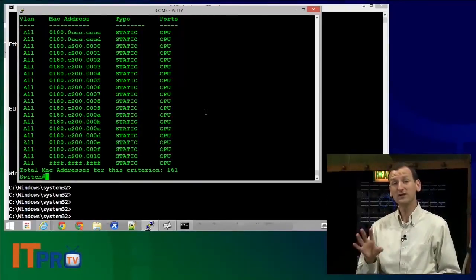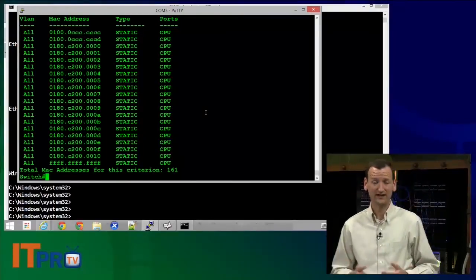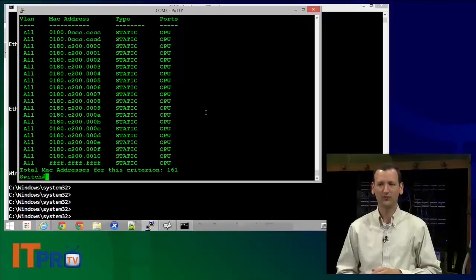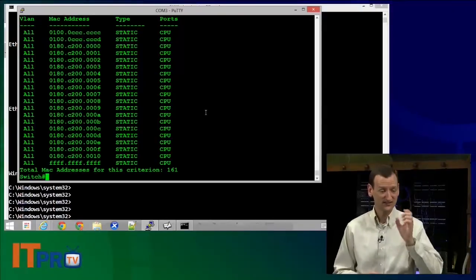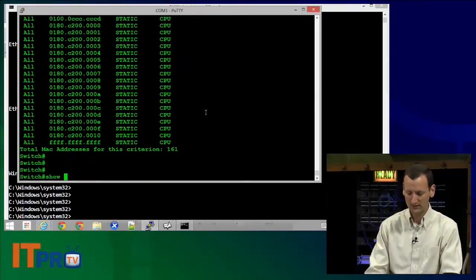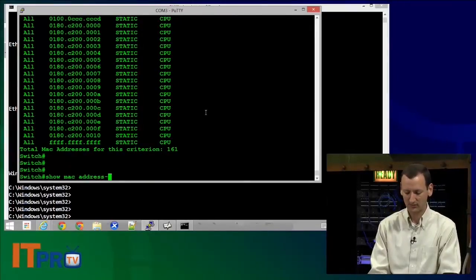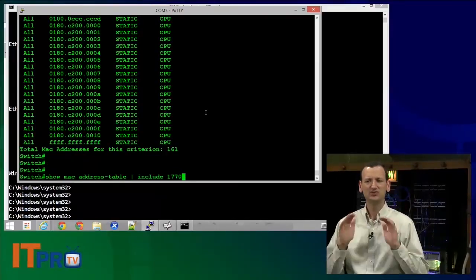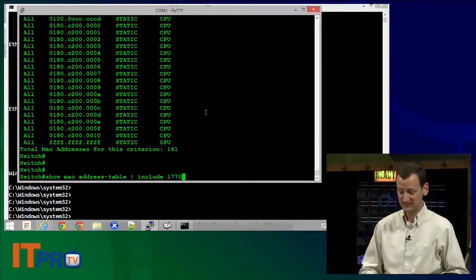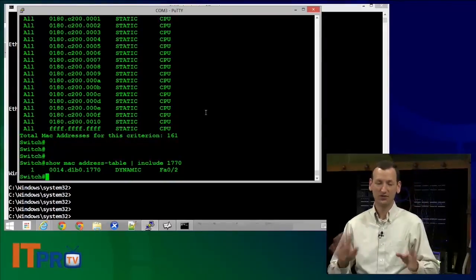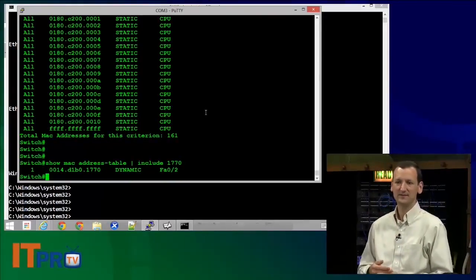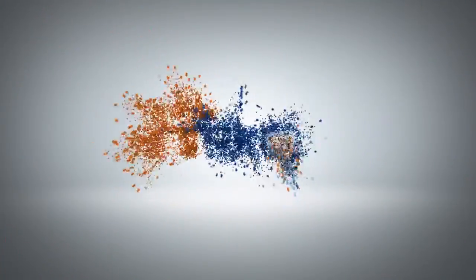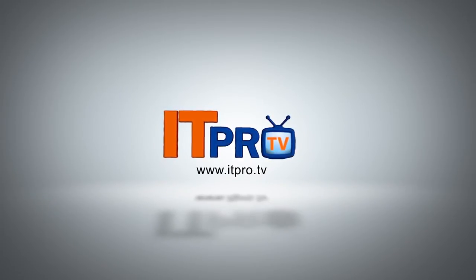Really cool command, really saves some time on the exam and in real life, that you can filter out any output if you know exactly what you're looking for. For example, if I was looking specifically for my MAC address, I could have said show MAC address-table include 1770. Just show me the MAC addresses that contain 1770, and I can run that, and there it is. No fuss, no muss, gets right in there. There's my MAC address, there's the port that it's on, and I'm in business.